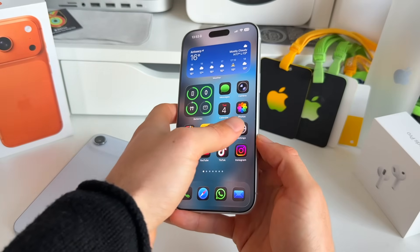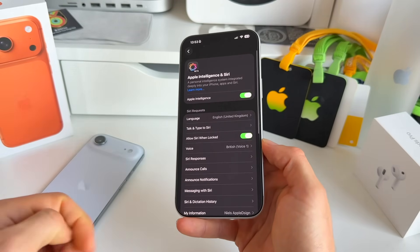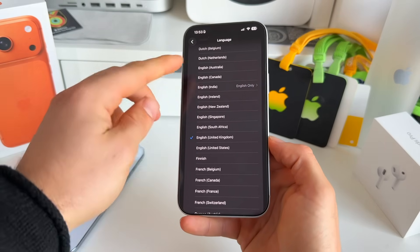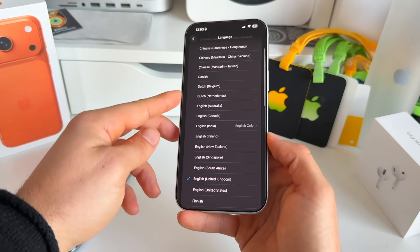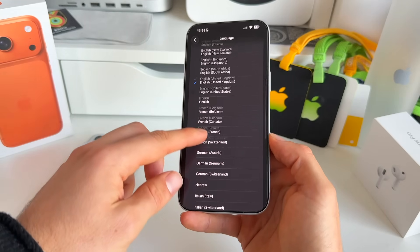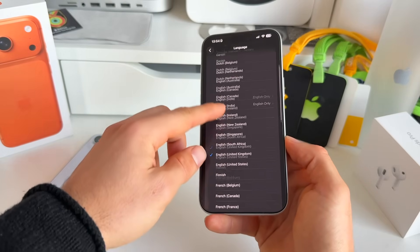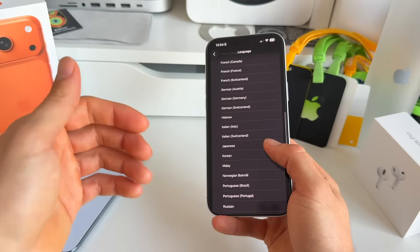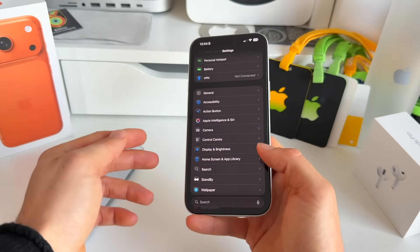There are also updates to Apple Intelligence, mostly regarding new languages. Going to Apple Intelligence and then Siri Request Language, Apple has added a bunch of new languages including Dutch (Belgium and the Netherlands), Danish, Norwegian, Portuguese, Swedish, Turkish, Traditional Chinese, and Vietnamese.